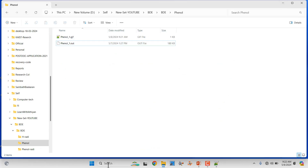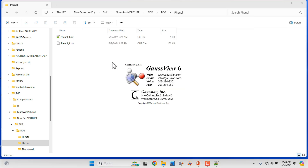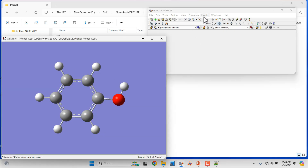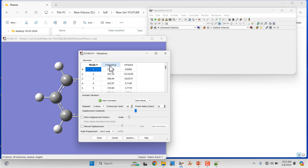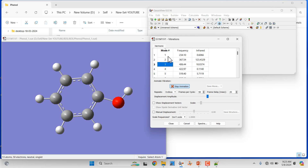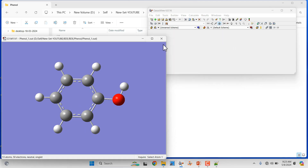If you want to view the output file using GaussView, just open GaussView and drag the output file in. Go to Results and you can see the vibrations. Here you can see the frequencies — everything should be positive. If you do not get all positive frequencies, you need to re-optimize: take the last Cartesian coordinates and redo the optimization. You can view each vibrational mode by clicking 'Start Animation' and stepping through them one by one.